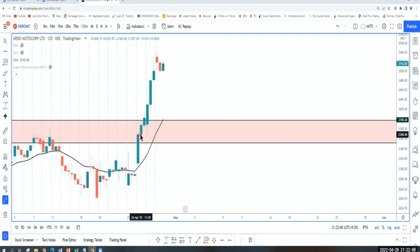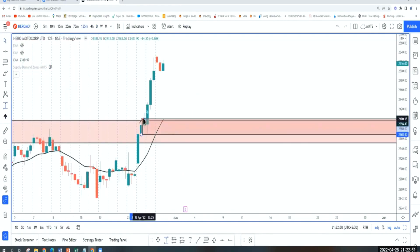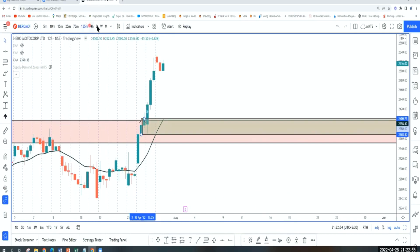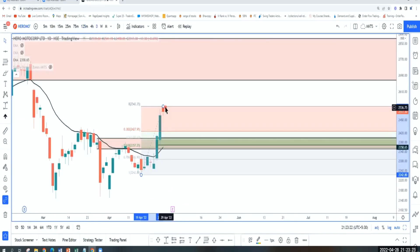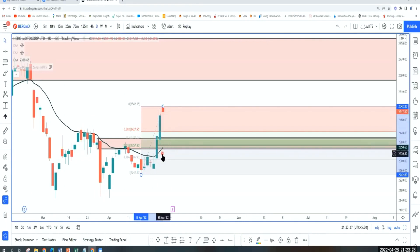So we have this demand level. Let's mark that. It's a flag limit level here. That's a good area to go long if it pulls back to this demand. If you are taking a set and forget trade, stop loss has to go below the EMA.